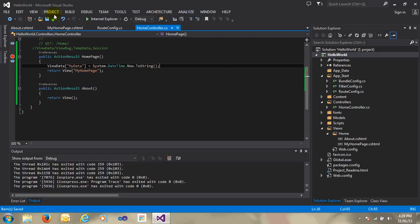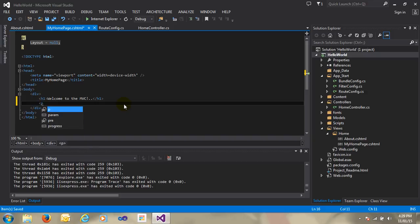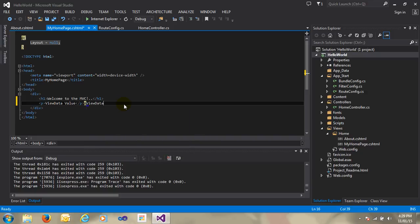Now I just go to my homepage CSHTML page and just write here the ViewData value. I'll talk to you later about Razor syntax in detail. Just pass the name of the data — the name of the data is 'MyData'.